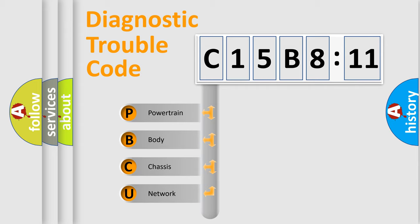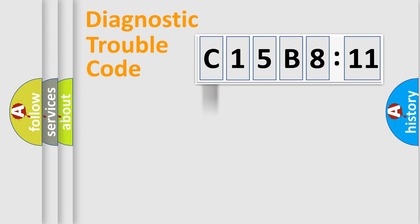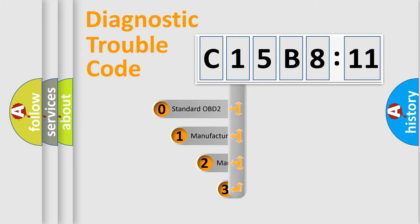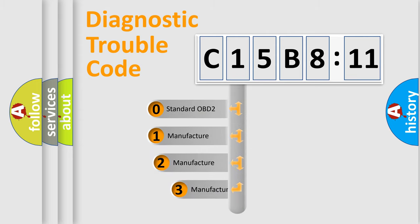We divide the electric system of automobile into four basic units: Powertrain, Body, Chassis, and Network. This distribution is defined in the first character code.